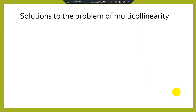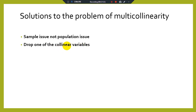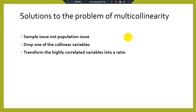Solutions to the problem of multicollinearity: first, keep in mind that multicollinearity is a sample issue, not a population issue — when using the whole population in your analysis you can completely ignore it. Second, drop one of the collinear variables. As shown in the correlation matrix example, if variables d and c are highly correlated, it is better to remove one of the explanatory variables from your model to resolve the multicollinearity issue.